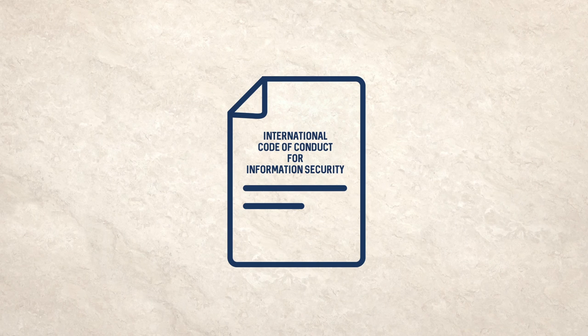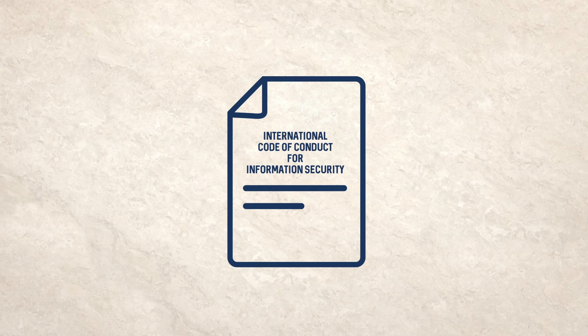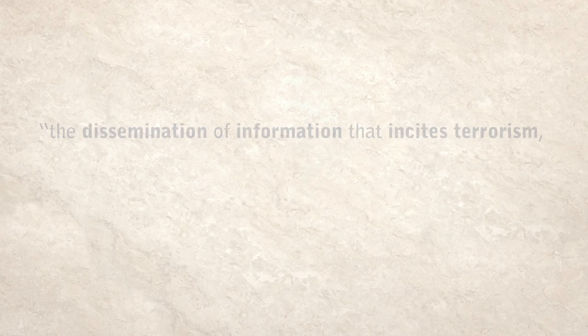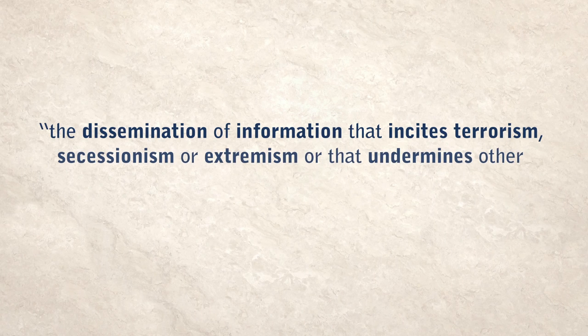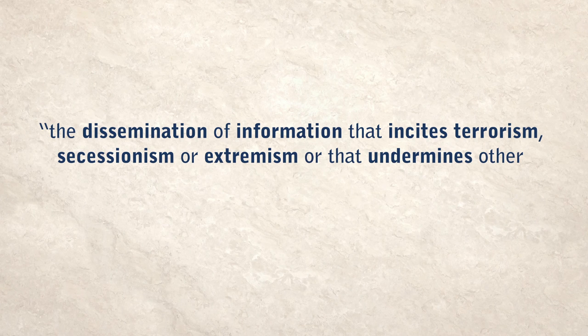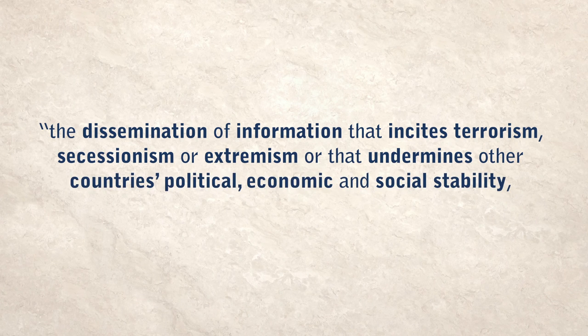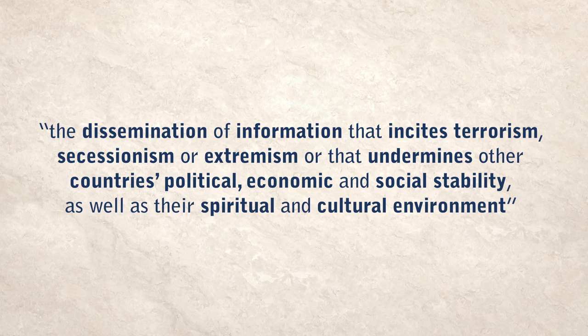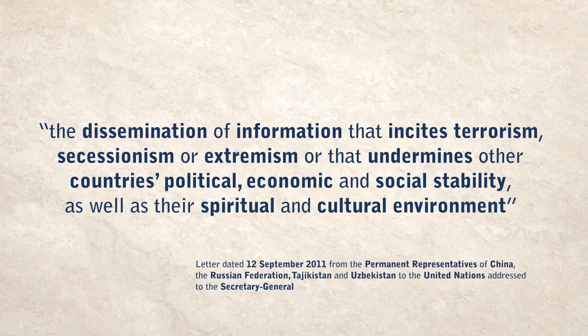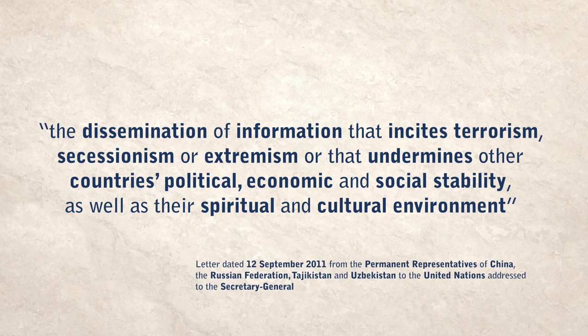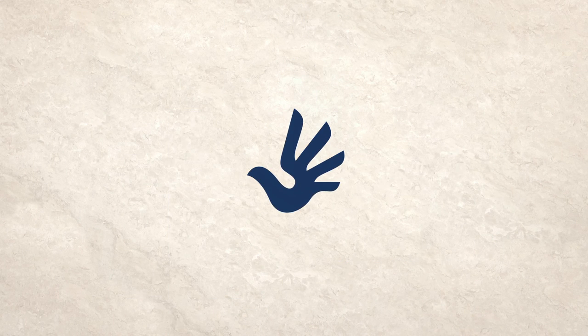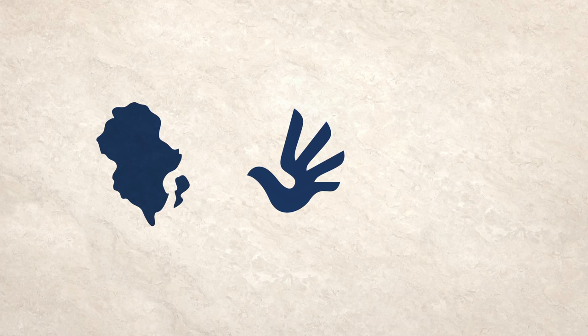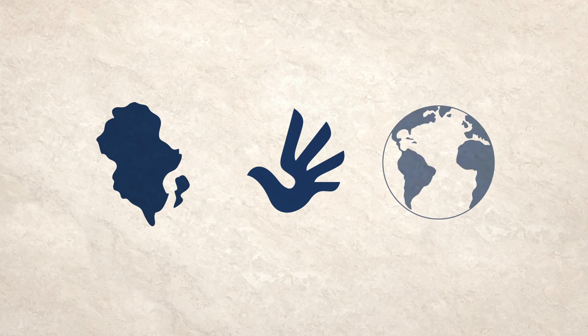The proposal calls for international cooperation to curb the dissemination of information that incites terrorism, secessionism or extremism, or that undermines other countries' political, economic and social stability, as well as their spiritual and cultural environment. This example shows how a negatively framed definition can provide cover for actions which threaten human rights both nationally and internationally.